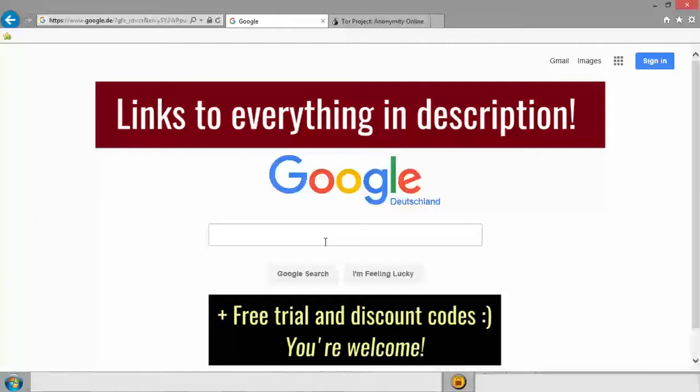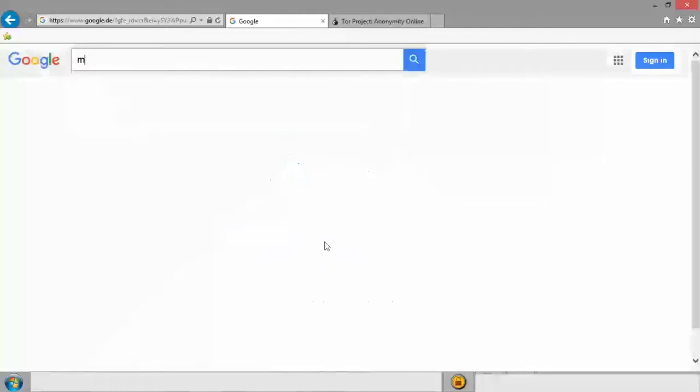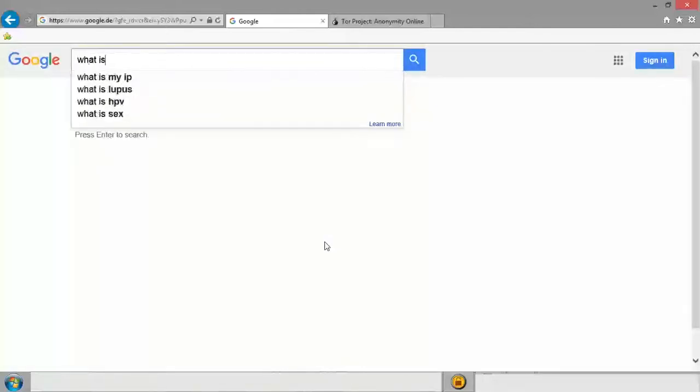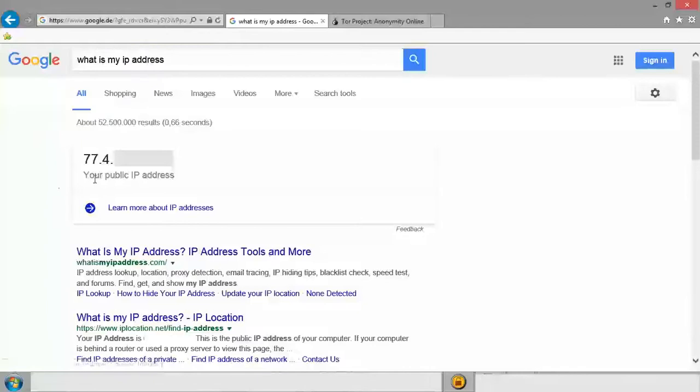I personally just buy a yearly subscription every year because I use it all the time. So firstly, I'm going to go to Google and say, what is my IP address? So this will bring up my actual public IP address. Now I've blanked some of that out just because it really is my current IP address.